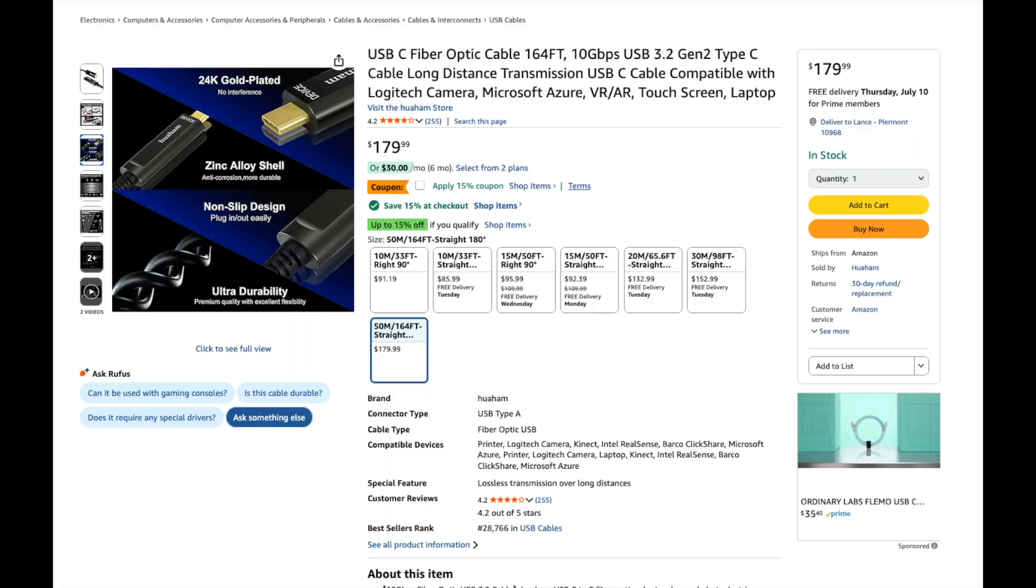So I found out that they make these USB-C cables that are fiber optic. I didn't even know these things existed, but I was looking into it and I'm like, oh, cool. I'll leave a link in the video description, but they run up to 164 feet, which if you wanted to set up four cameras in a small club and do live streaming, this might be a great way to go.